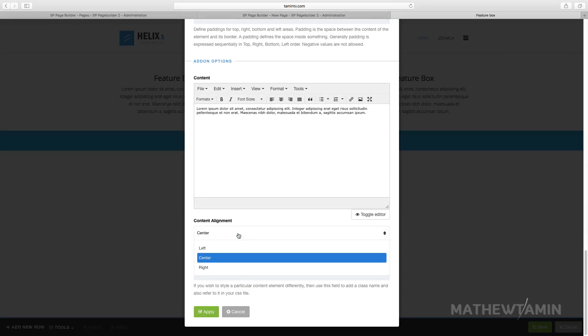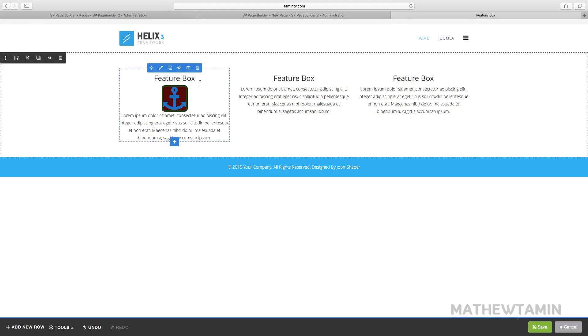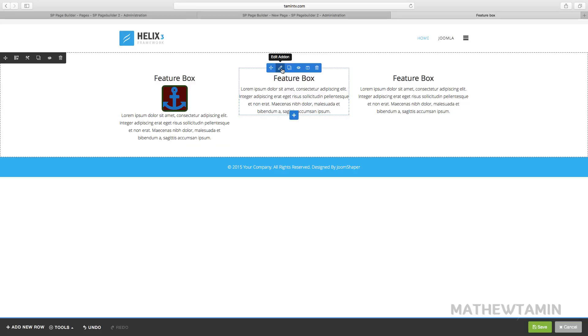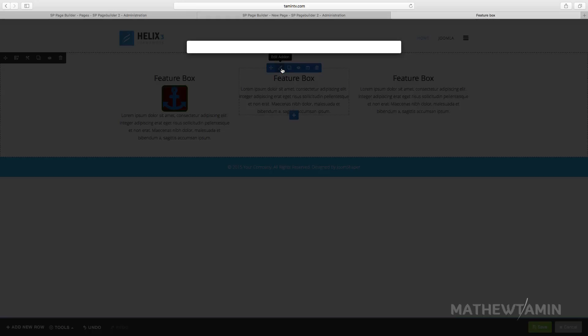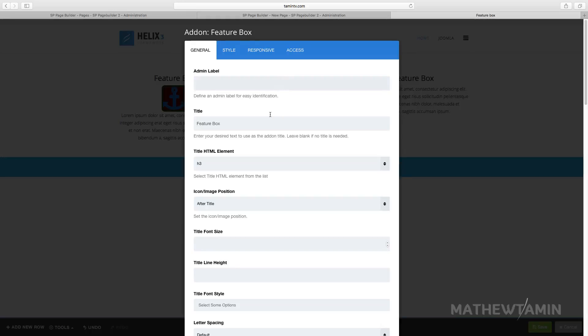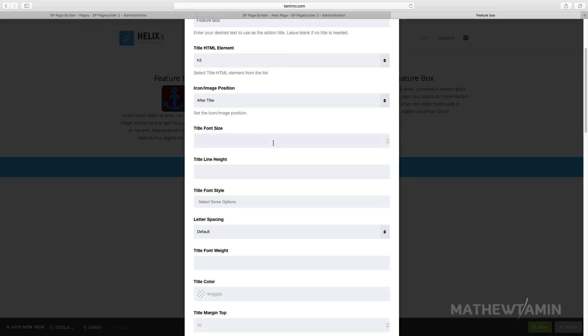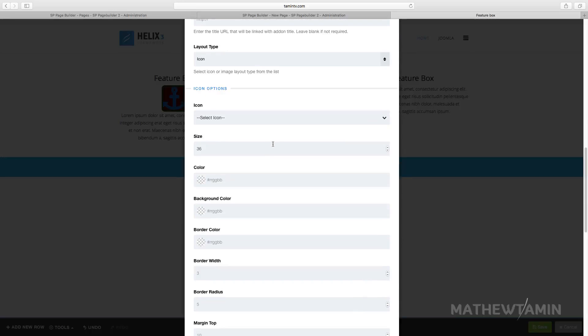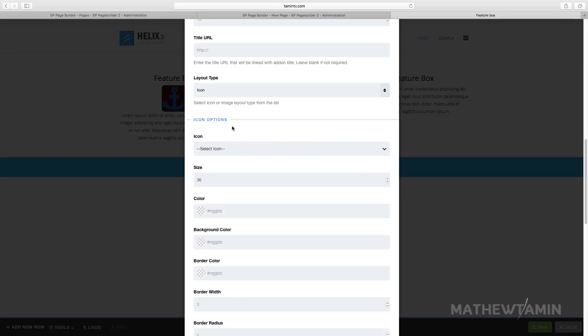You can choose where you want it to be aligned - left, center, or right. Let's click on apply. Now you see how this looks. It gave it a border and a background color, so you have three different colors going on here. You can change these to however you want.